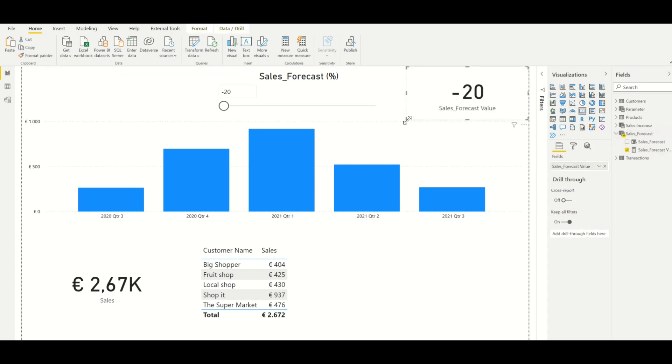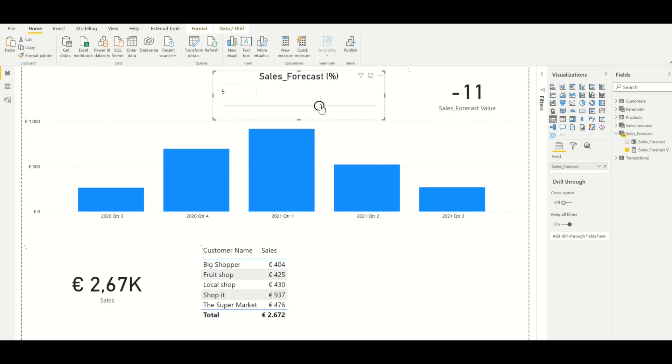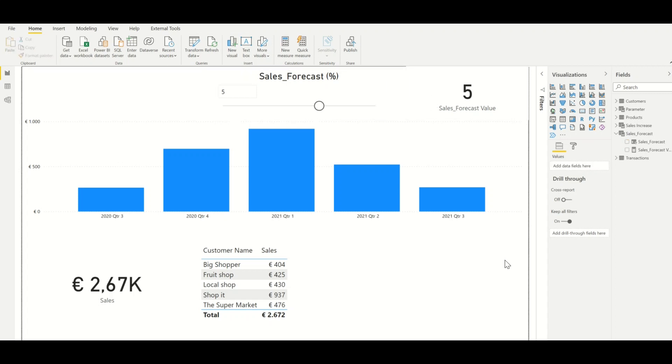So the parameter allows us to choose between the predefined range of values which we have created, and the measure would then become equal to this value. So if we select 5 from this parameter, this will also be displayed in the measure. And this is how the two are linked to each other.